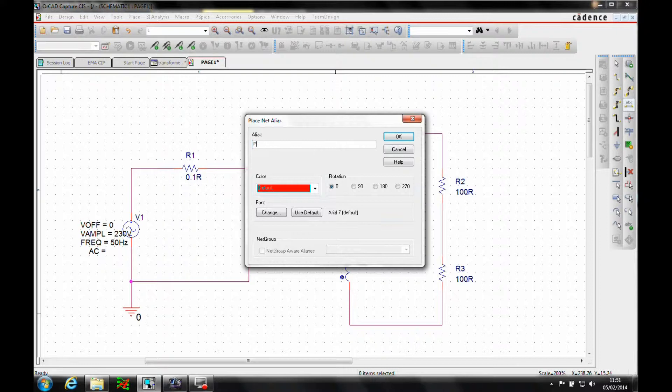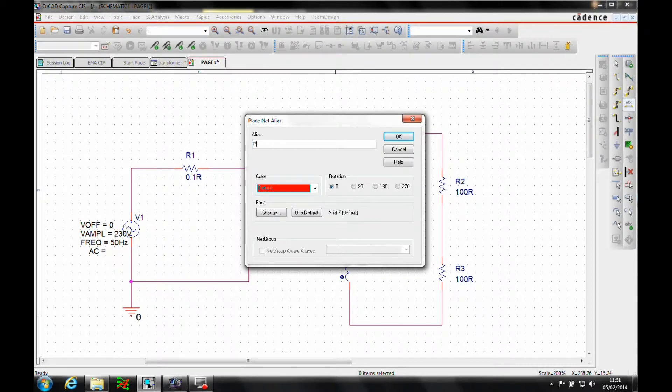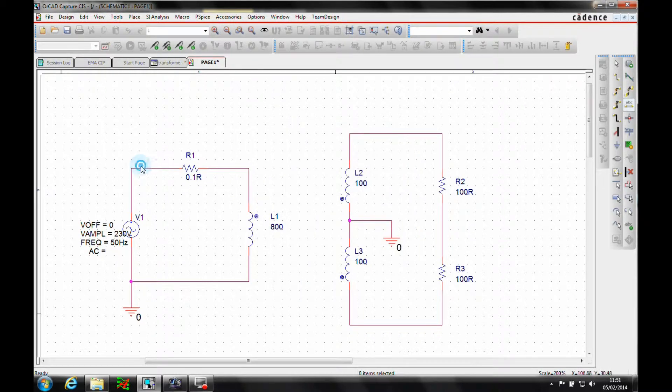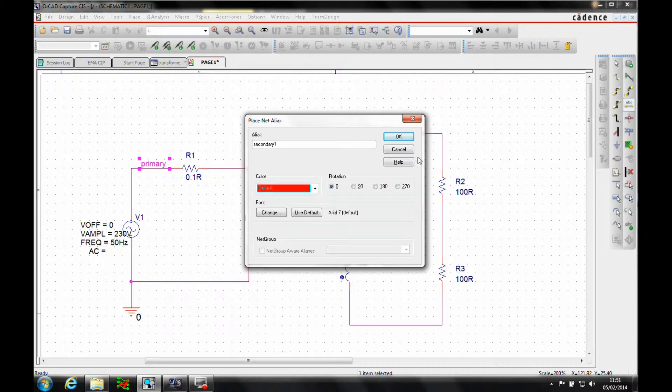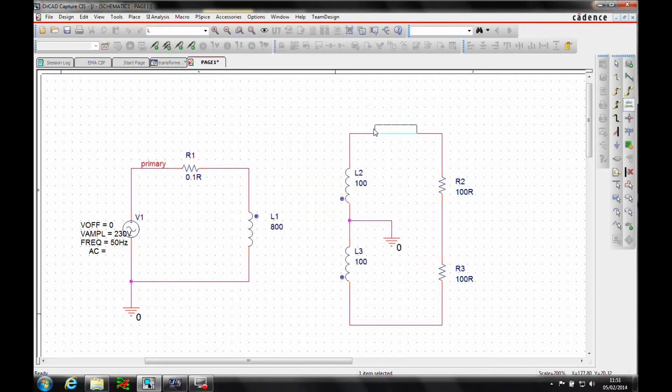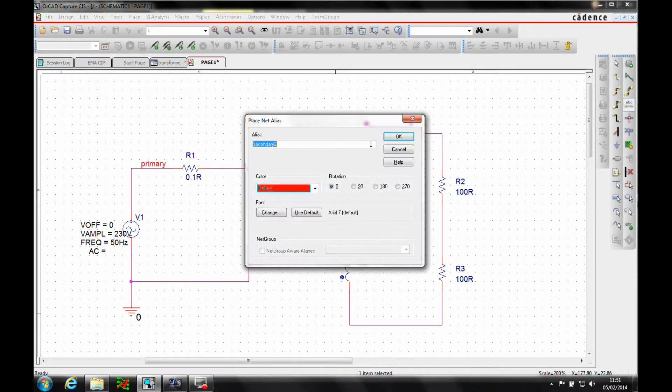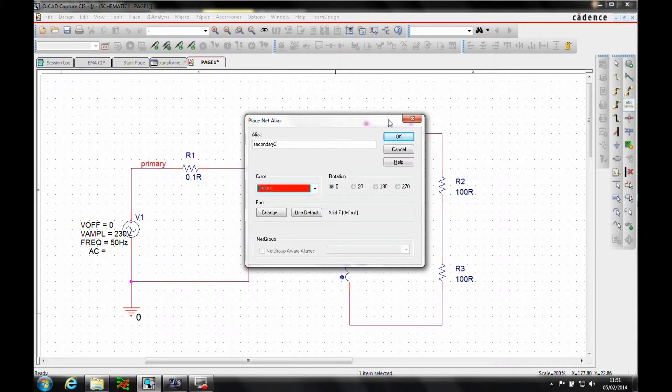So let's add primary. Control edit, secondary one. Control edit again, secondary two.